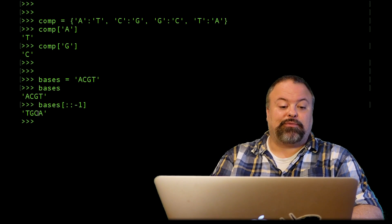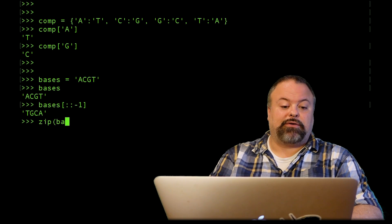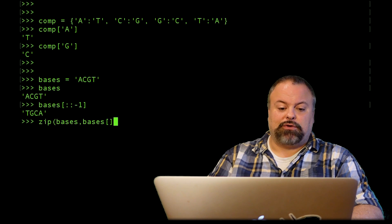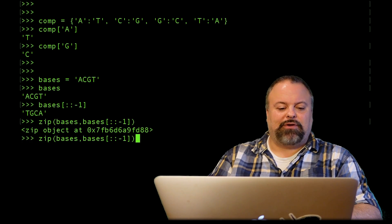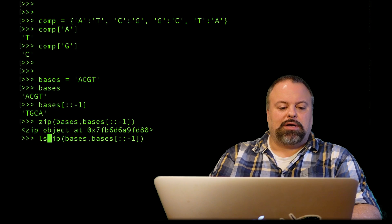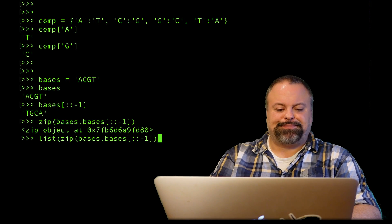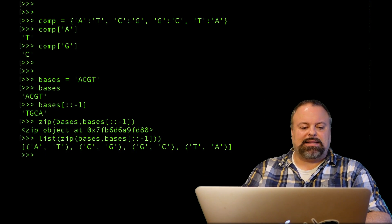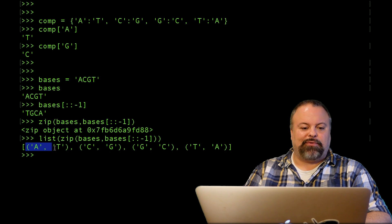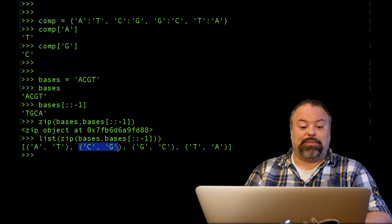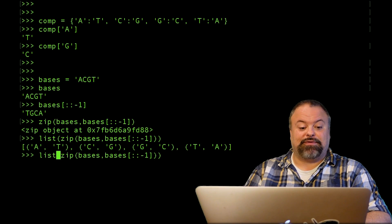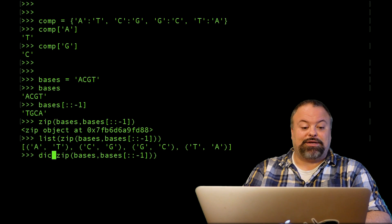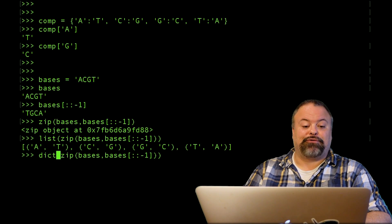This is just a coincidence, but it's kind of a cool coincidence because it enables me to do the following: I can zip together these two strings, bases and bases colon colon negative one, and I get this weird zip object. Last time I converted it to a list, and I can see that it is a list of tuples, and the tuples perfectly match up to these complementary nucleotides. It turns out I can also use the dict function to convert this directly to a dictionary.